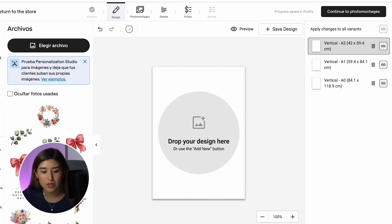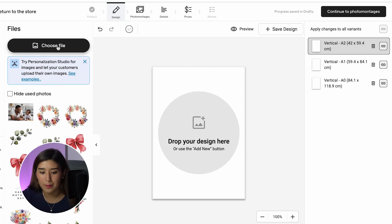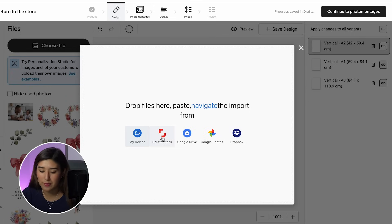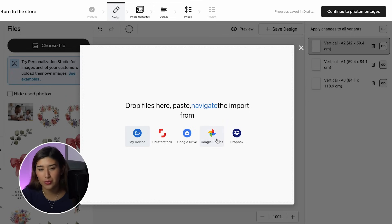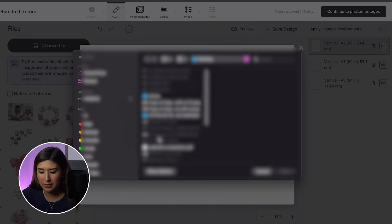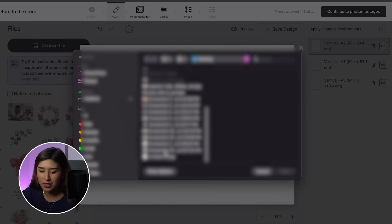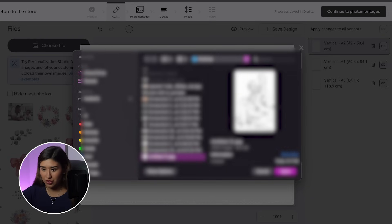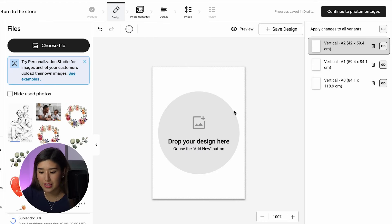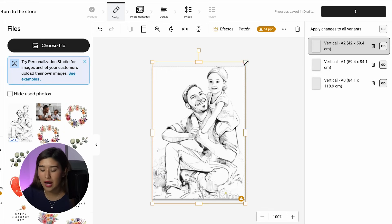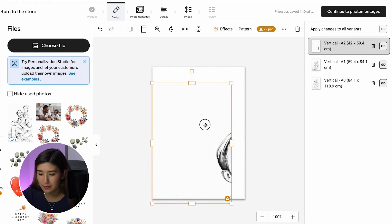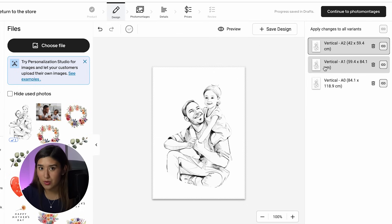To add my design, I'll go to the files section and click 'choose file.' I can upload from my device, Shutterstock, Google Drive, Google Photos, or Dropbox. I'll use my device and choose the image we just created, then click open. Now I've added my custom line art into my canvas, which looks amazing.